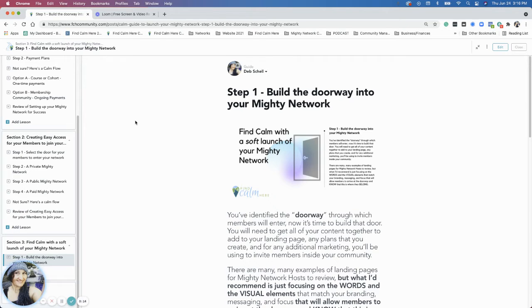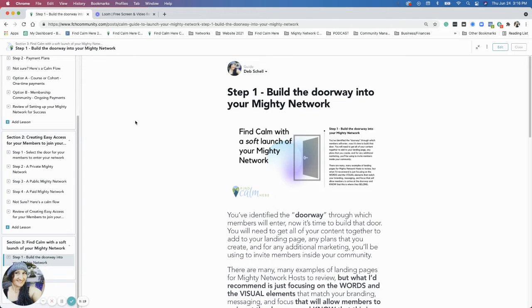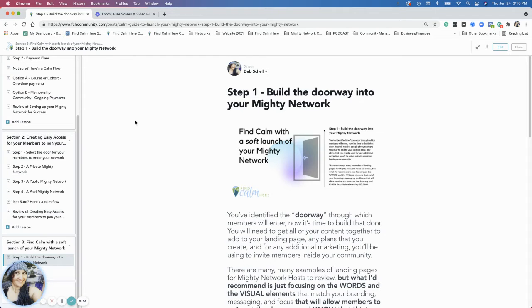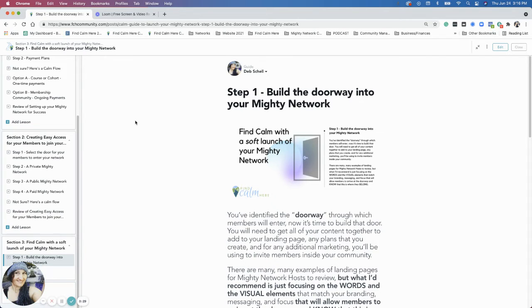In the overview, I talked a little bit about the doorway is the first step. In section two, we got an idea of what doorway of the money network is best for you to bring your members into for your first launch, whether that is a private money network, a public money network, or a paid money network. So those are the doorways.